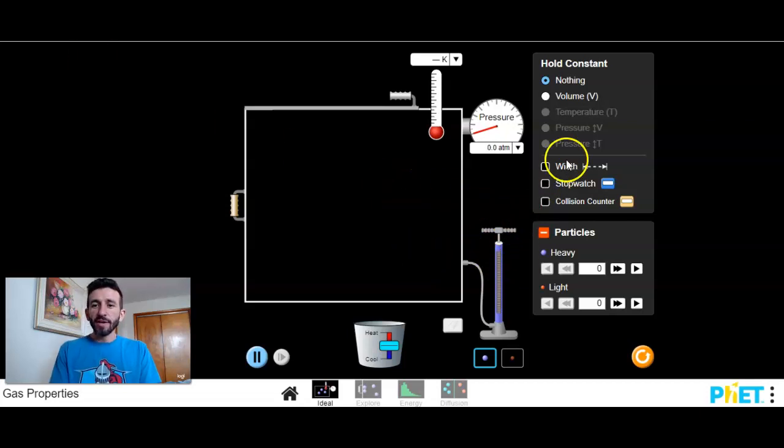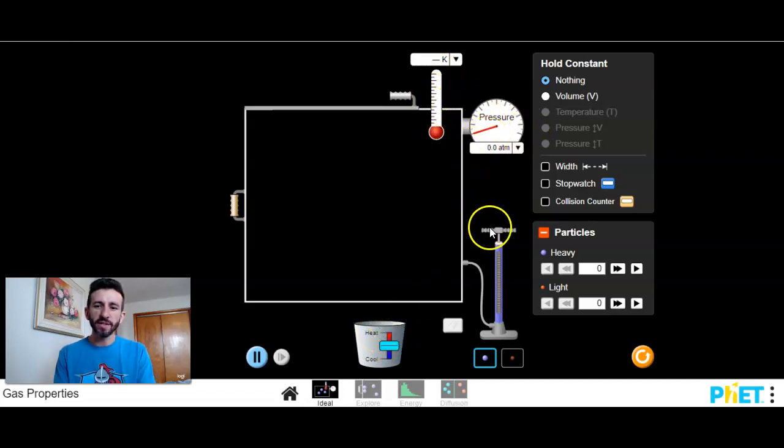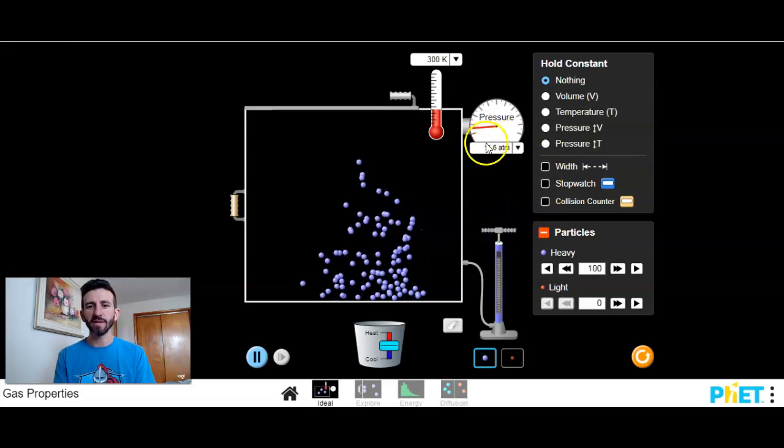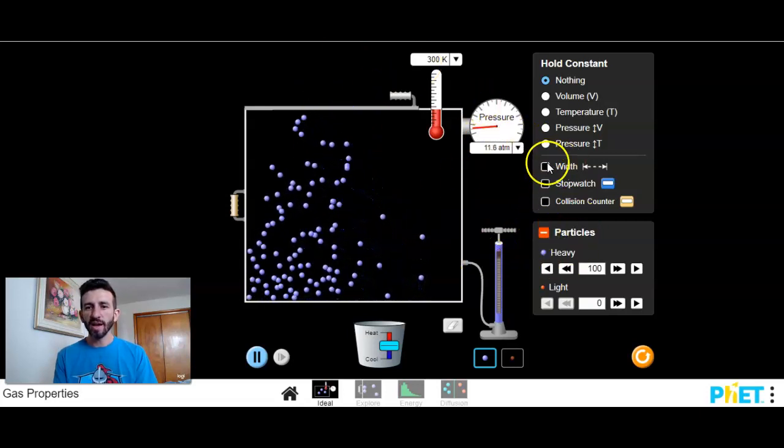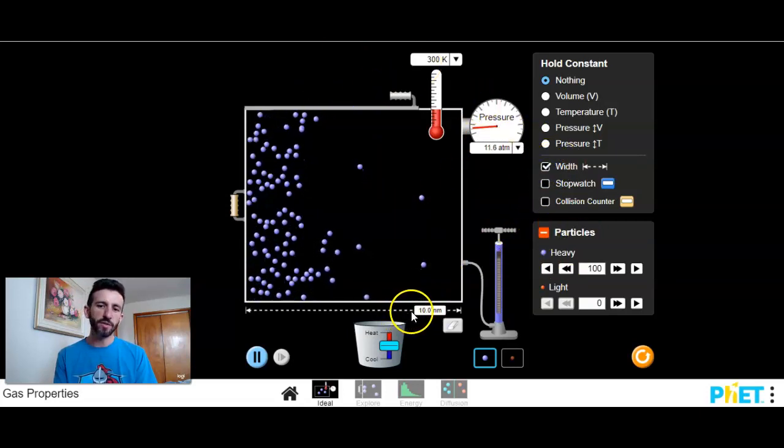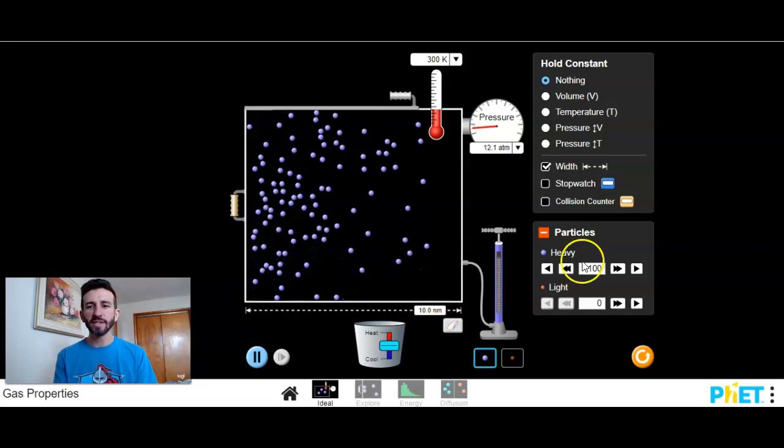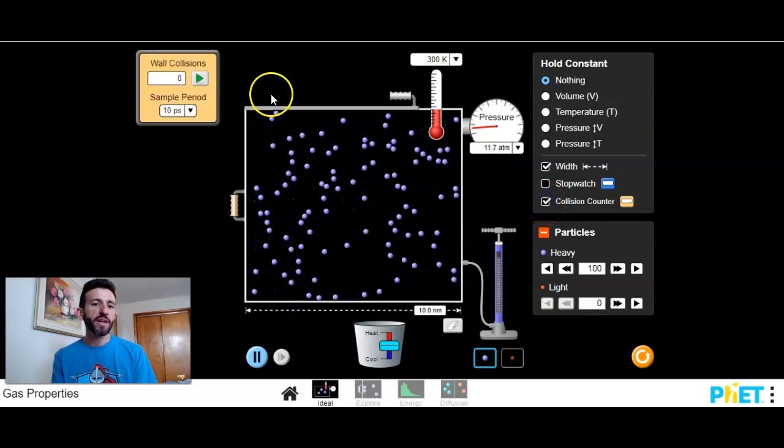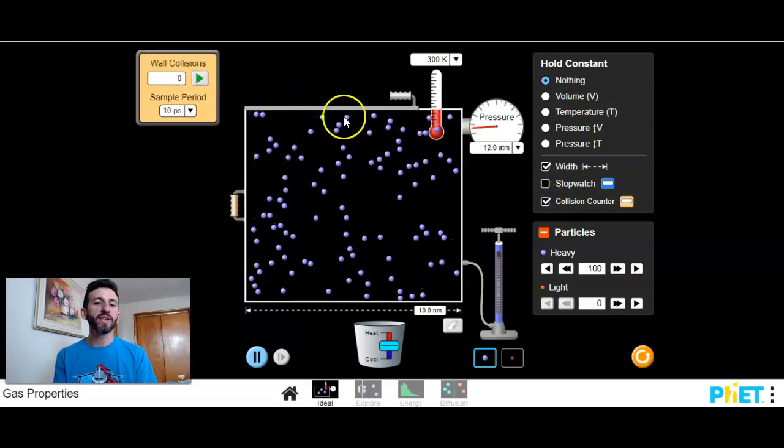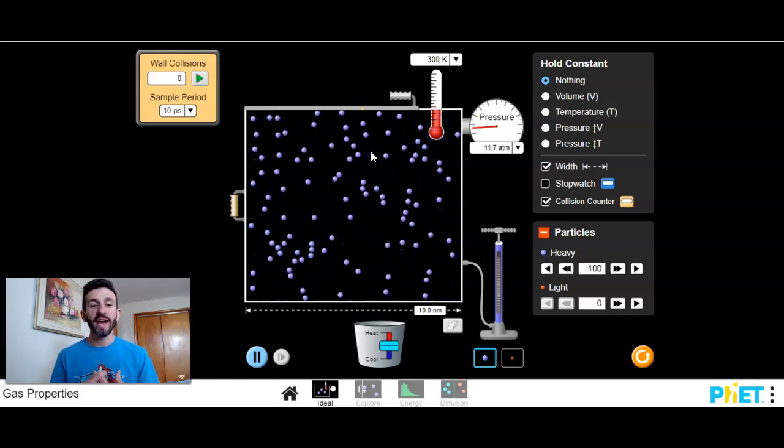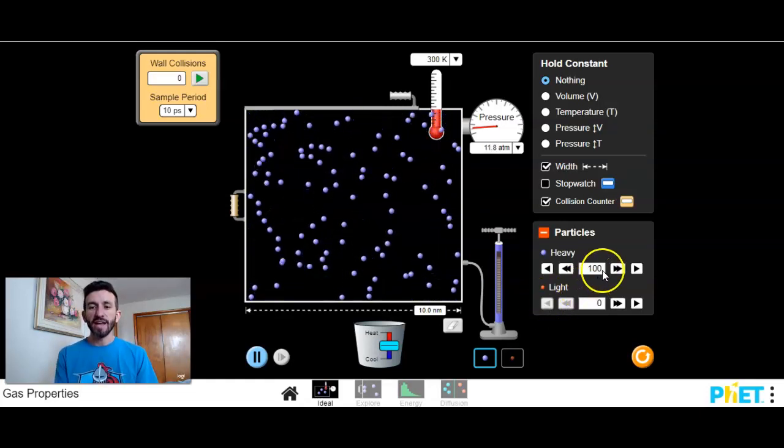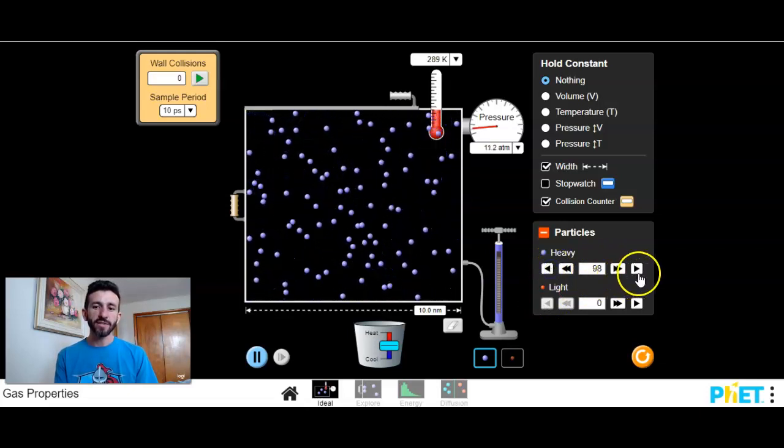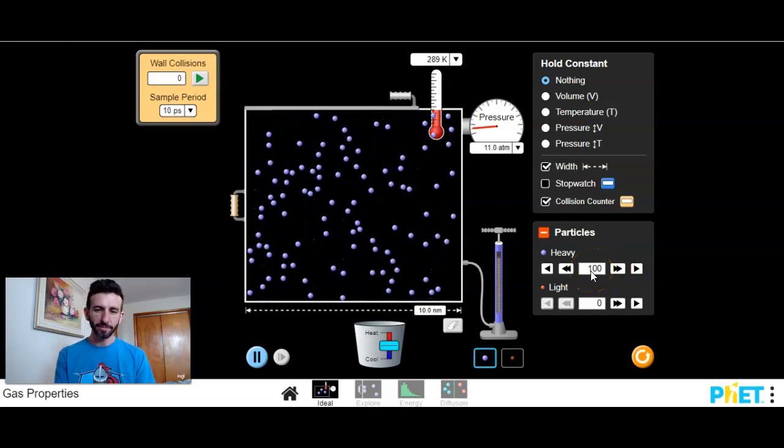So here we go. So we've got a container here with a thermometer, a pressure gauge. We can heat or cool the container. We can also pump some gas in here. You can see we're starting to measure some things. I'm going to click here on the width so I can see exactly the numerical width of this container as well as a collision counter. I can count at any point here how many collisions there are with the gas particles against the walls of that container and I can change the amount of particles. Here I can decrease or increase the amount of particles that I want.